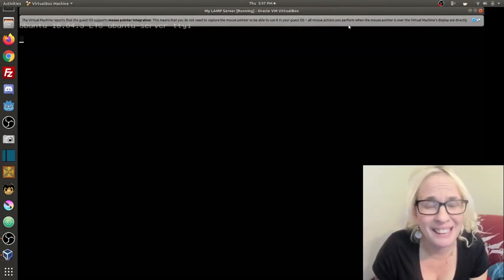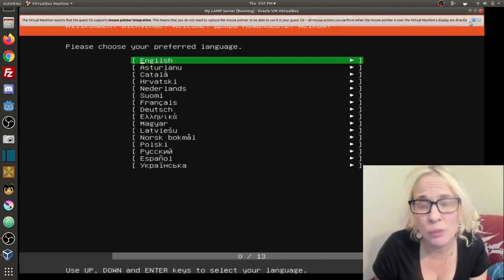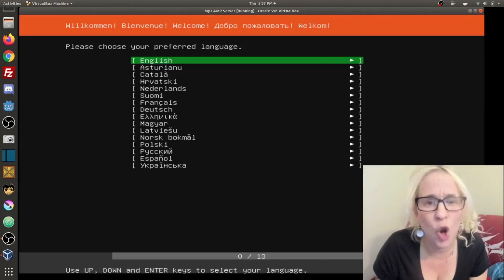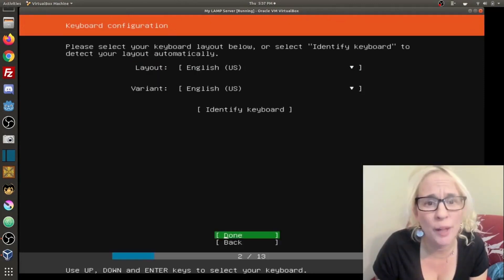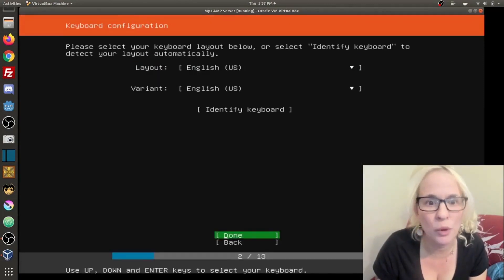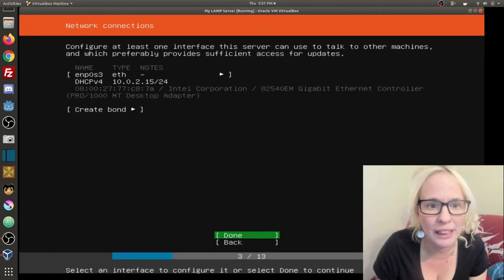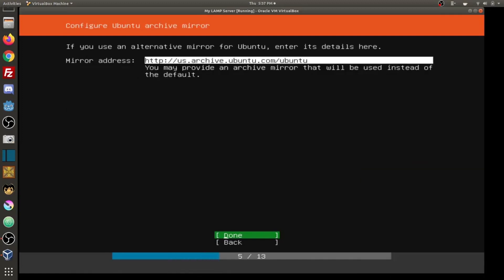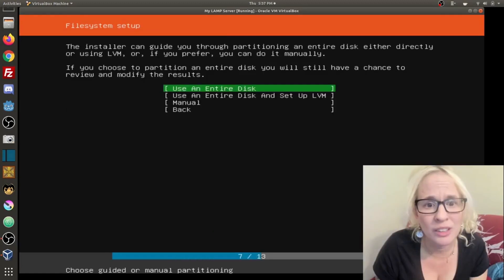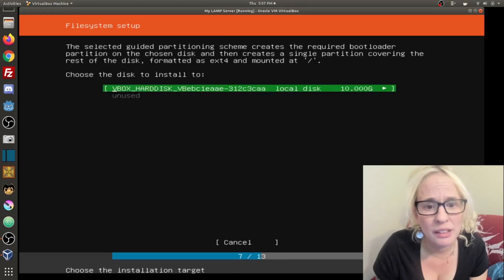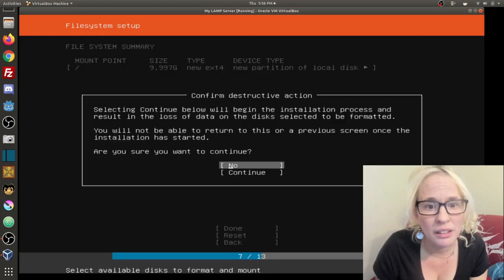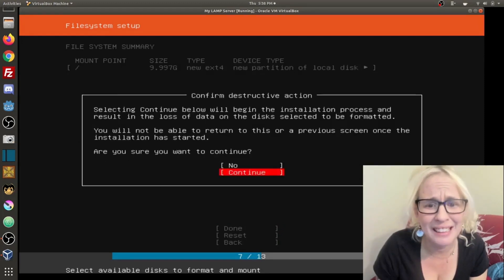I'm going to select English because I speak English. It already automatically detected my keyboard, English American. And basically, again, I'm just clicking through the settings for the most part. Done. Done. Use entire disk. Done. Done. Yes, I'm sure I would like to continue.